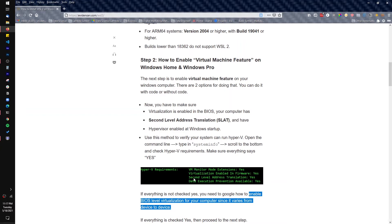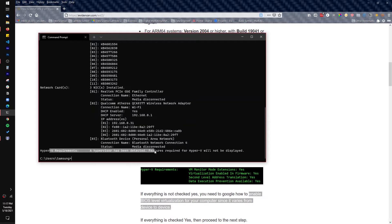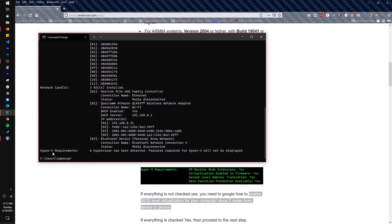Note that once you go through the process of installing WSL2 on Windows, the next time you check System Info the Hyper-V items will no longer show individually — it will just tell you that Hyper-V has been detected. So the first time you do this, make sure you check and confirm everything is Yes before continuing.